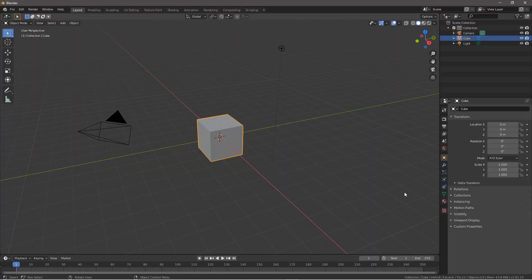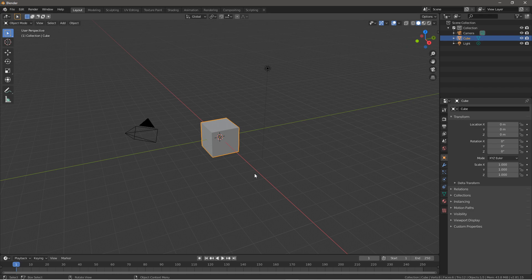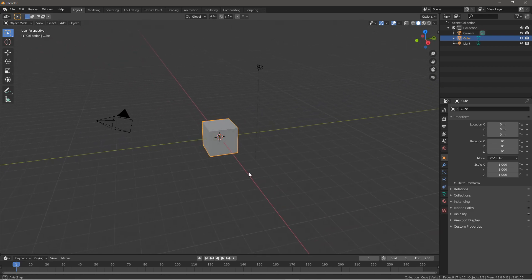Hello everybody and welcome back to another Blender tutorial video. In today's video I'll be showing you how to make this lake animation. You could use this for a little ocean or a lake across a couple islands or something. Let's just get straight into it.